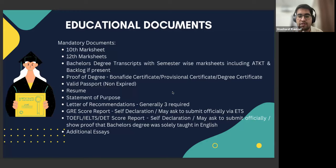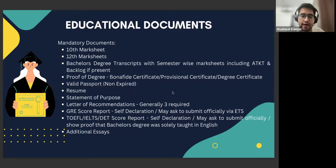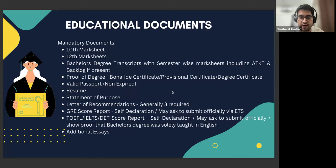If you have zero to one years of experience, the thumb rule is that all three LORs should be academic. If you have an internship experience, you can have one professional and two academic. But generally for students planning to go directly after undergrad, all three should be academic LORs — that is what is generally recommended.